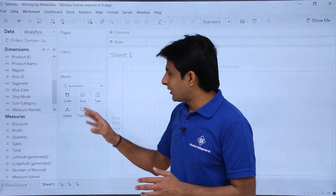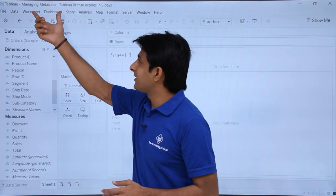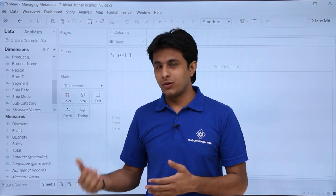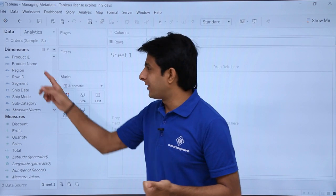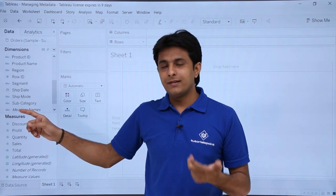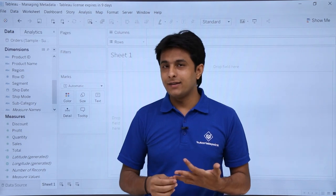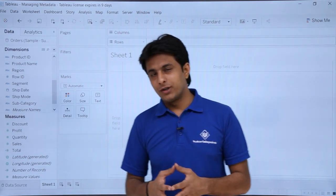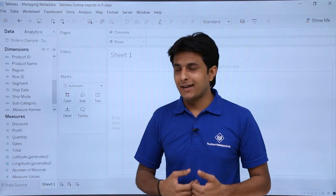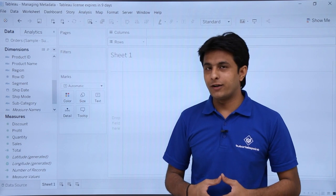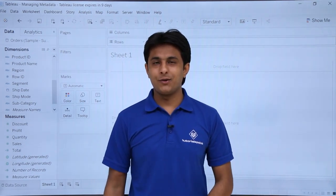These are the methods for creating a calculated field. To summarize what we covered in this video: how to hide and unhide fields, how to rename fields, how to create and remove hierarchies, how to create and remove folders, and how to create a calculated field. You can download the workbook using the link below the video. Thank you.